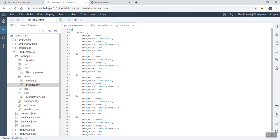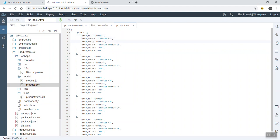The JSON object name is 'prod' and it contains five sets of information — key-value pairs: product ID, product name, product category, description, price, and currency. Similarly we have five sets of data here.